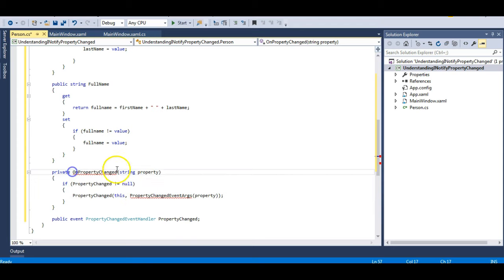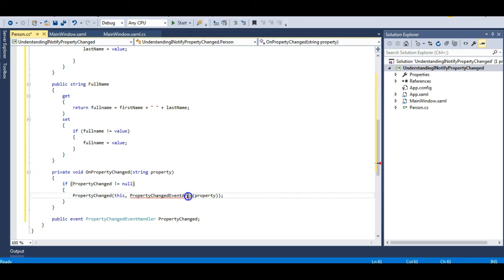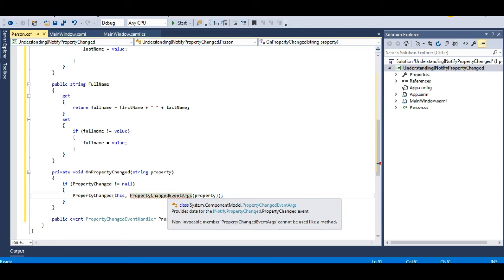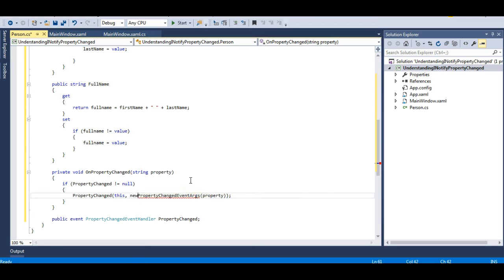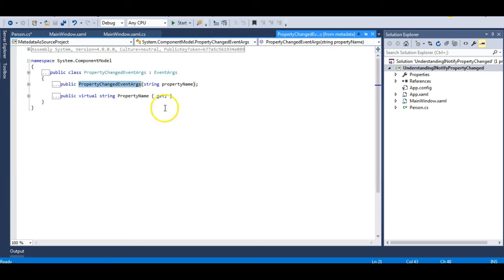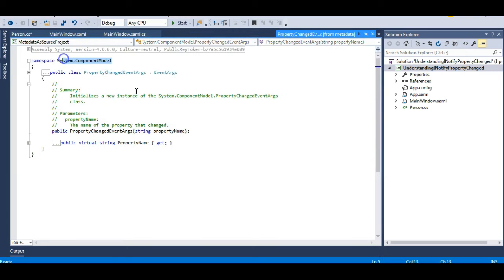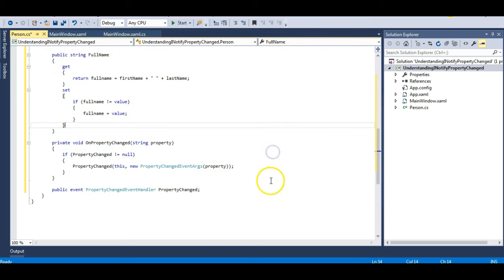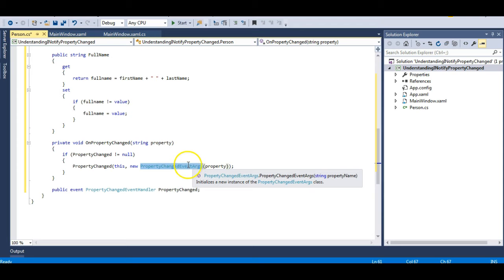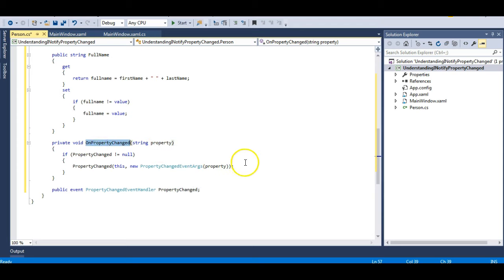I was getting an error because I hadn't specified the void return type for the method. Also, I need to use the 'new' keyword since I am raising a new event. If you go to the definition of PropertyChangedEventArgs, you can see it is present in System.ComponentModel and has a PropertyName parameter. So what I'm doing is raising this event using the OnPropertyChanged method.